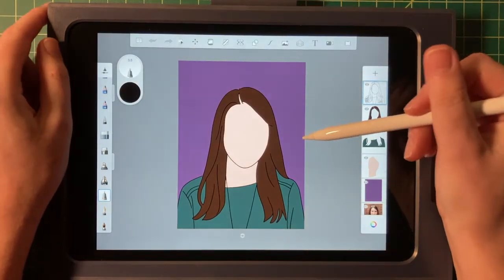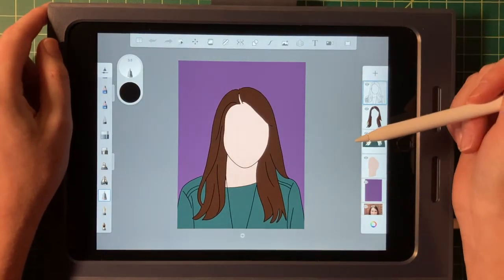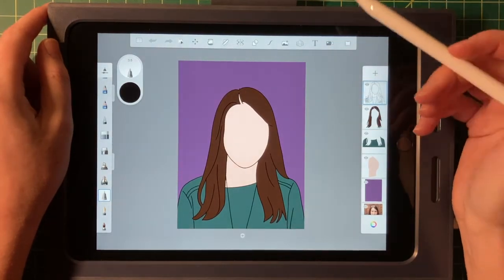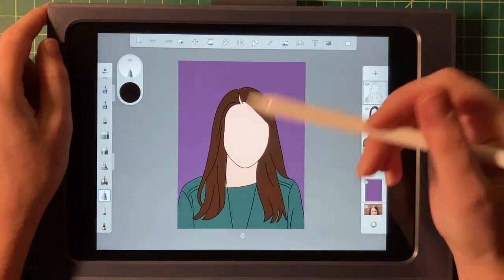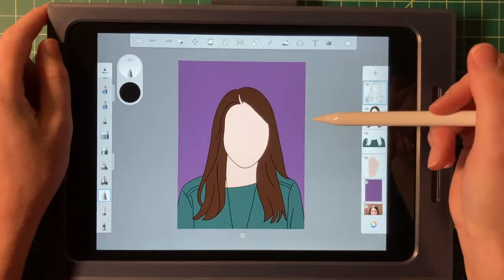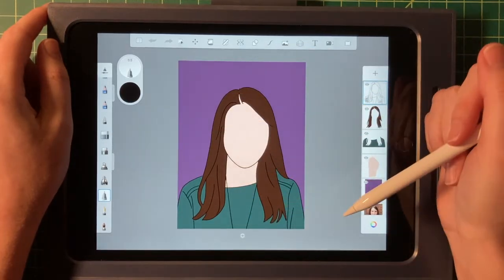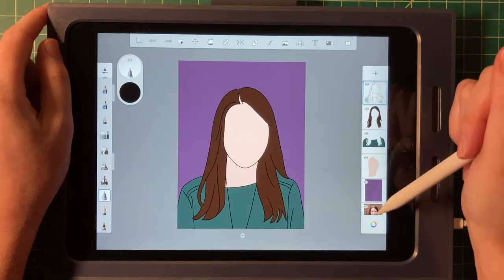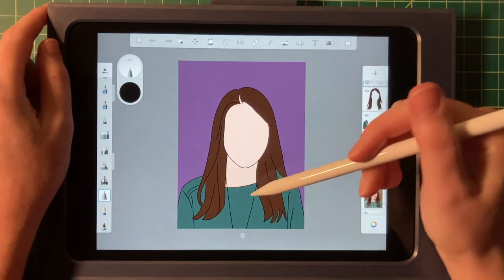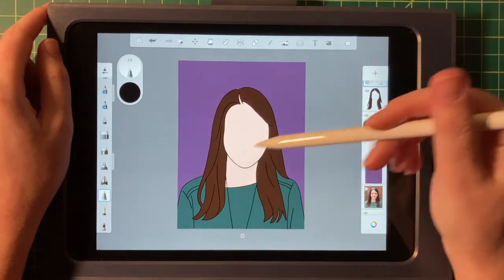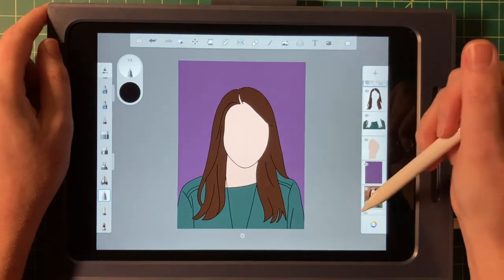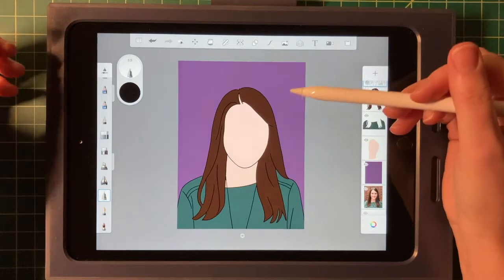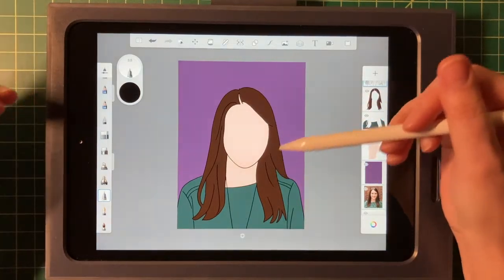Hello and welcome back to part two of our minimalist portrait painting. In this video, we are going to talk about shading and adding some shadows and highlights to our image. In our last video, we did our line work, then we sourced color from our reference image and added flat areas of color. Now we're going to go back to the reference and manipulate these colors to add in those shadows and highlights.